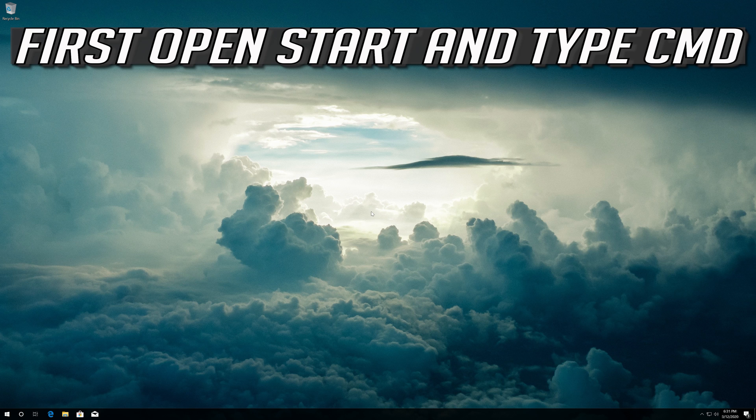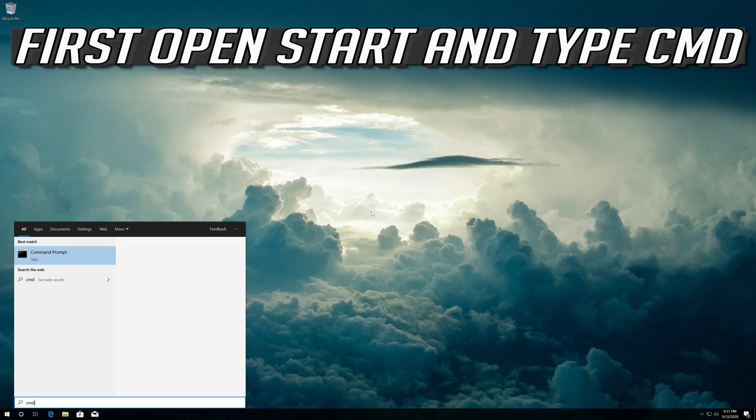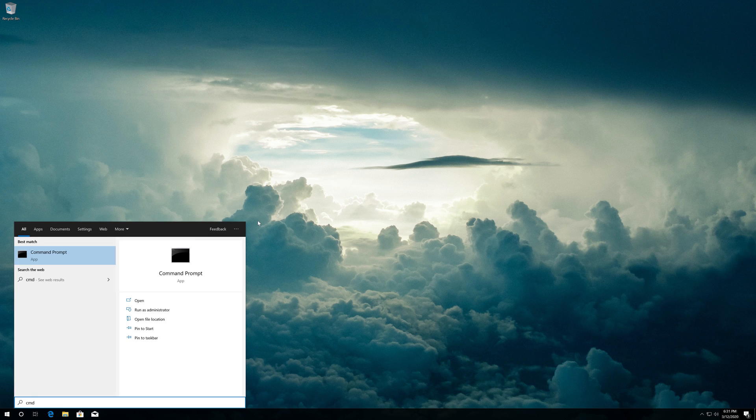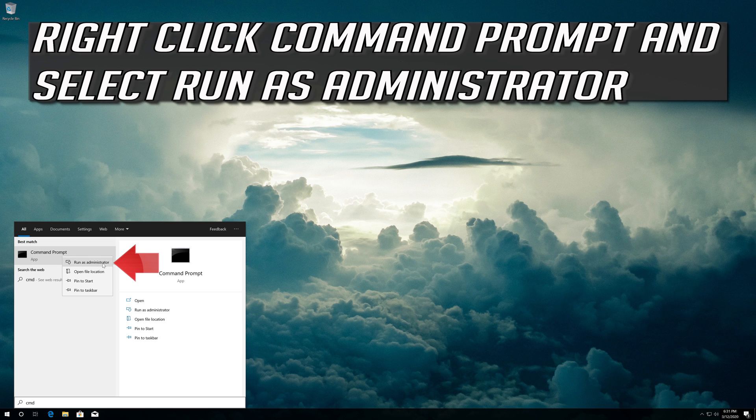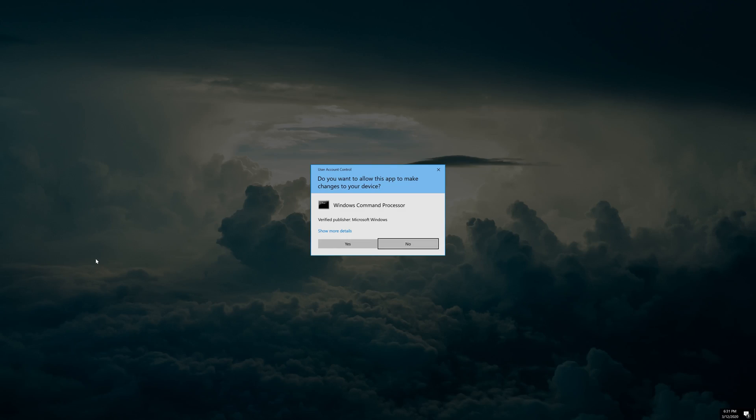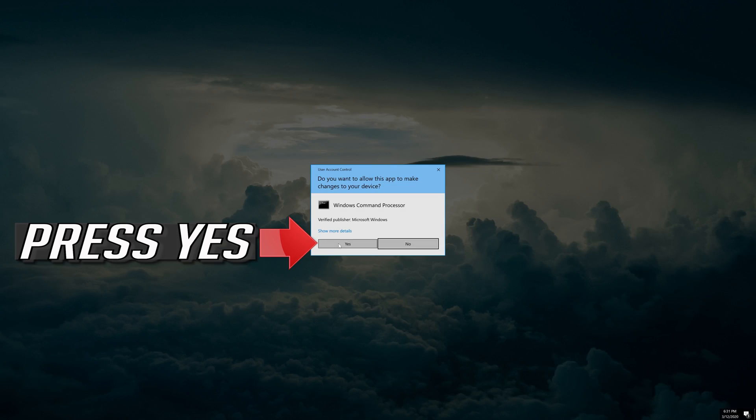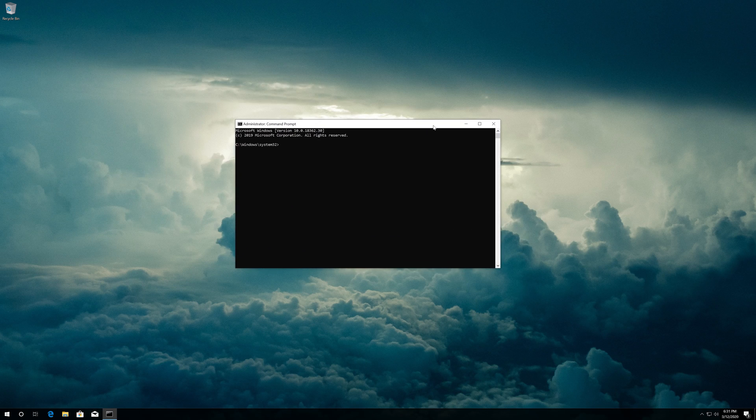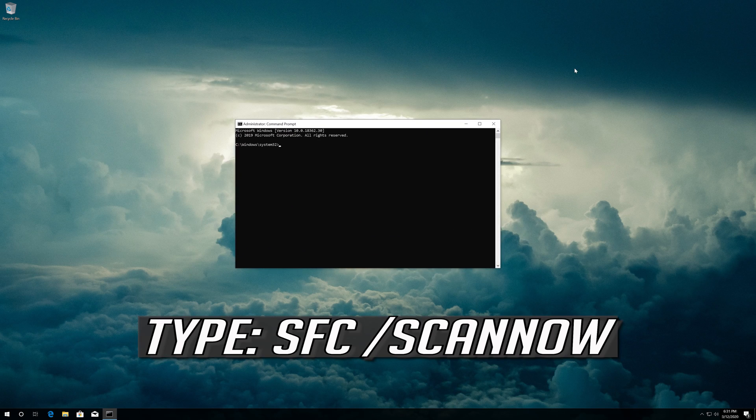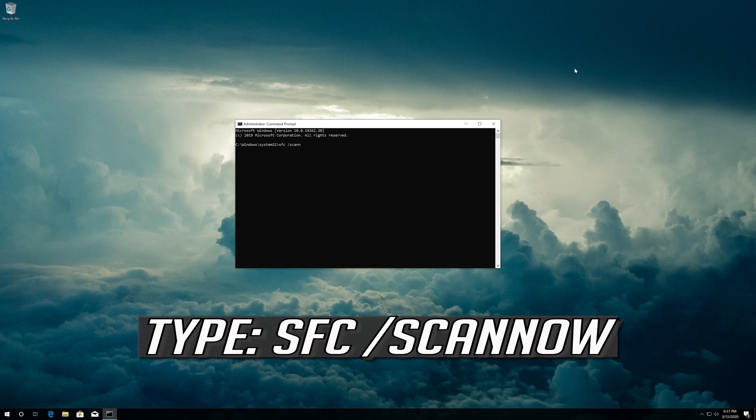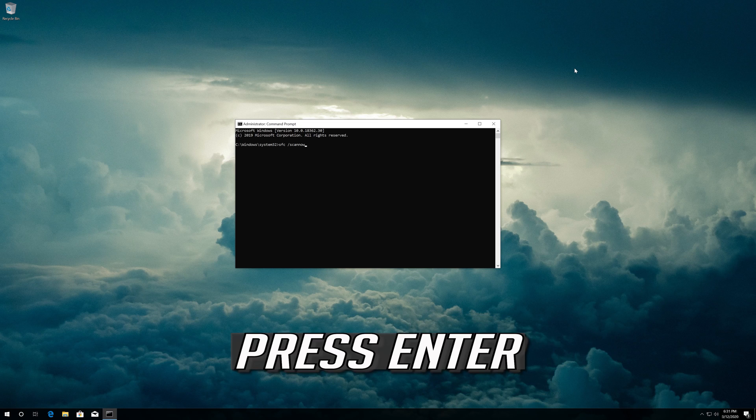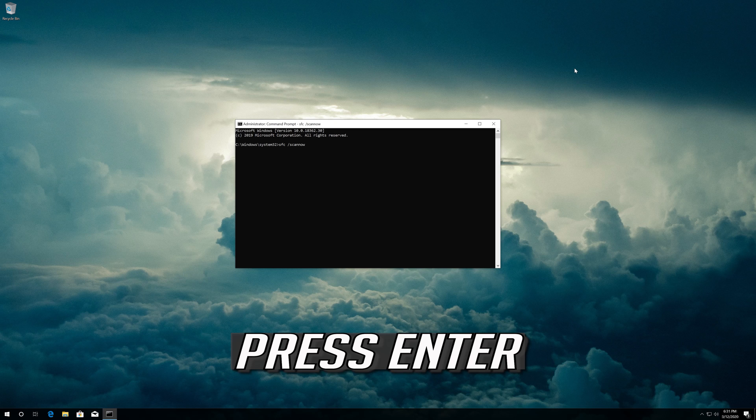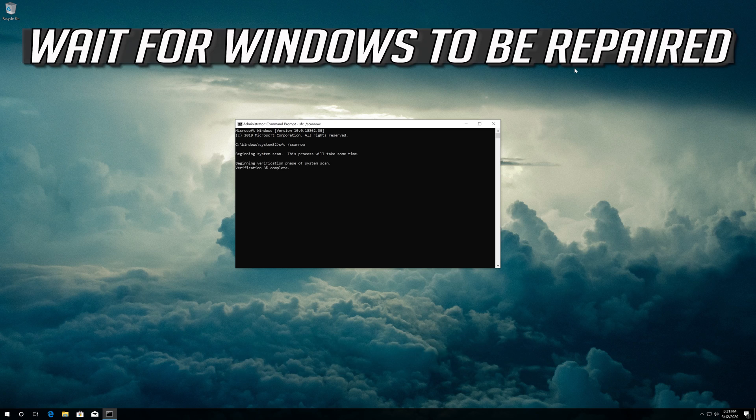If that didn't work, right click Command Prompt and select Run as administrator. Press Yes. Type SFC slash scannow and press Enter. Wait for Windows to be repaired.